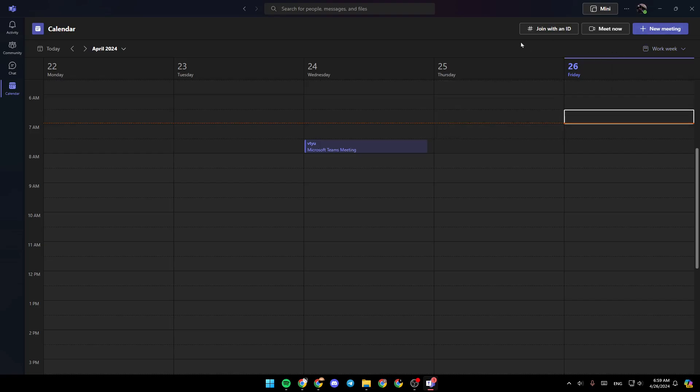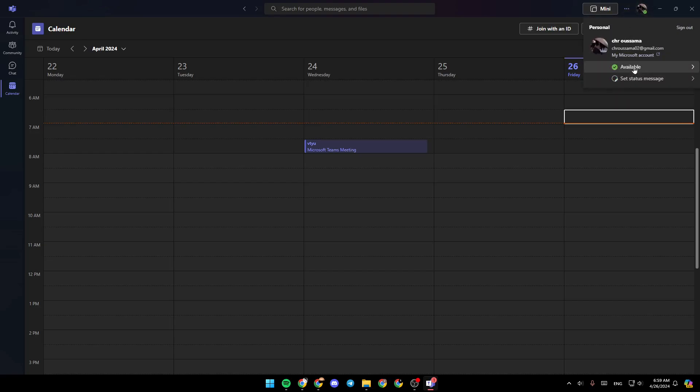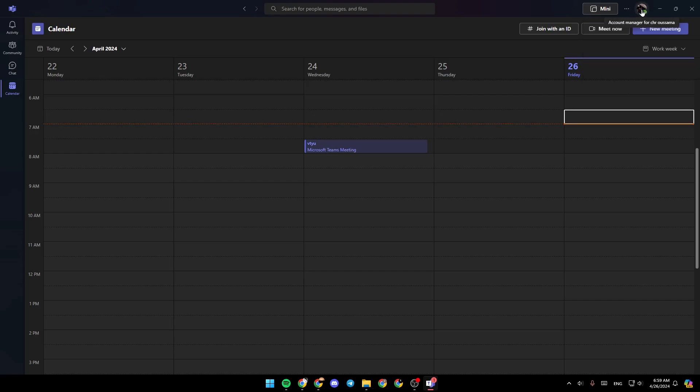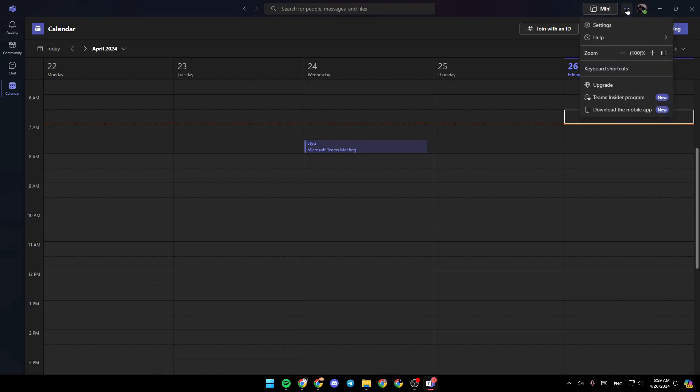So right now, in order to be able to change your work hours in Microsoft Teams, firstly, you have to go to the top right corner. Right here, you're going to find your profile icon, where you can change your status. You can also set your status message. And right next to it, you're going to find settings and more.